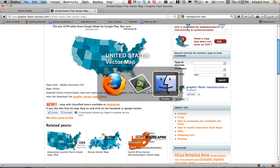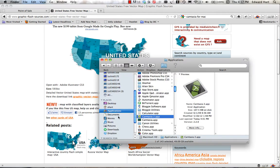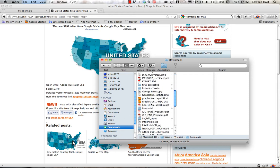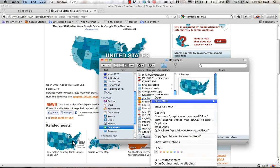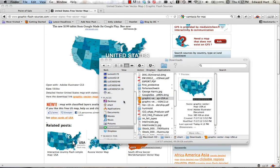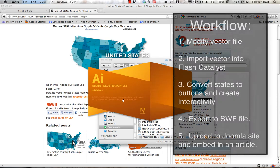Okay, now I'm going to come to my downloads, and I'm going to open up this map in Adobe Illustrator. And while that's opening up, I'm going to talk a little bit about the workflow here.